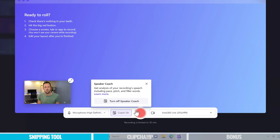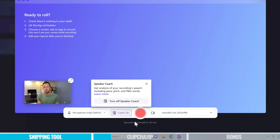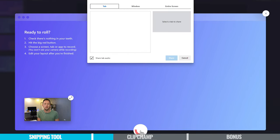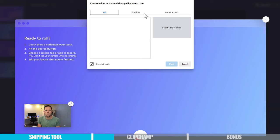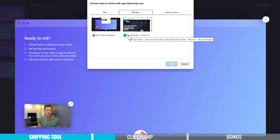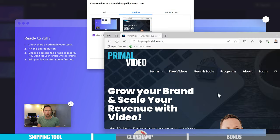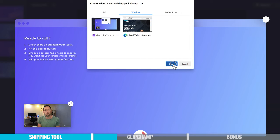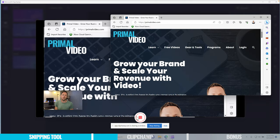So we come down and hit the button to record. It gives us a warning that recording is limited to 30 minutes — this is the free version included with Windows. If you wanna remove this restriction and record at resolutions higher than 1080p, that's when you can jump to their paid plan. So let's hit the record button. It then asks: do we wanna share a tab, a window, or our entire screen? I'm gonna pick a window — we've got Edge open here with our Primal Video website. So we'll record this window, select it, and hit share. Then we can see that the recording has actually started.